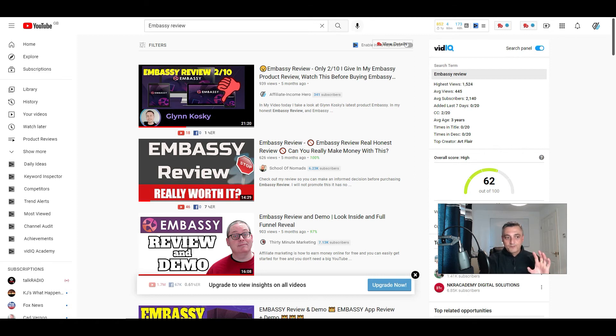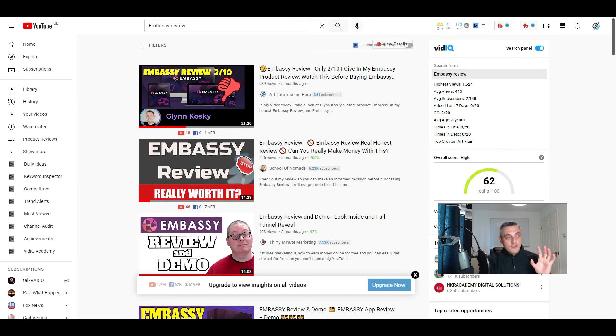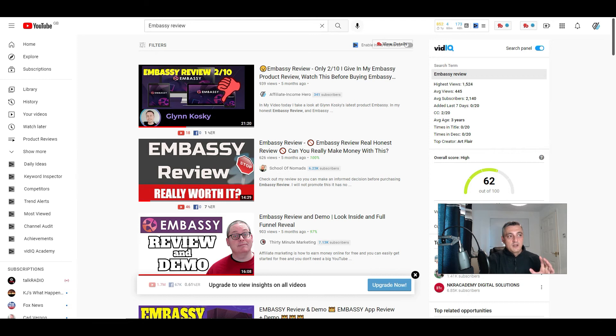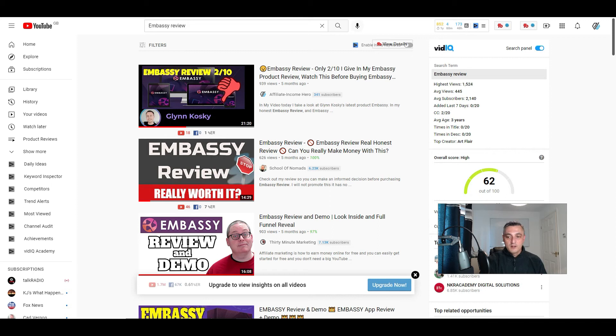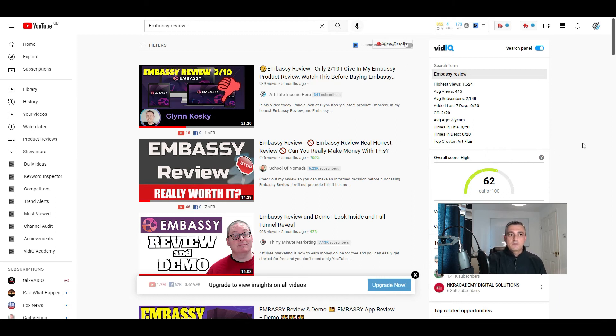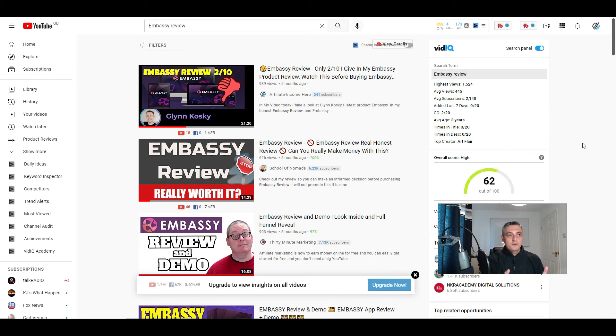The other problem is using this method and looking at Munchai for products, a lot of the product vendors on Warrior Plus and JVZoo, not all of them, but a lot of the products that are sold on these platforms are really poor in terms of their quality. They overhype things and they're not necessarily going to give the user everything that they say they're going to give them.